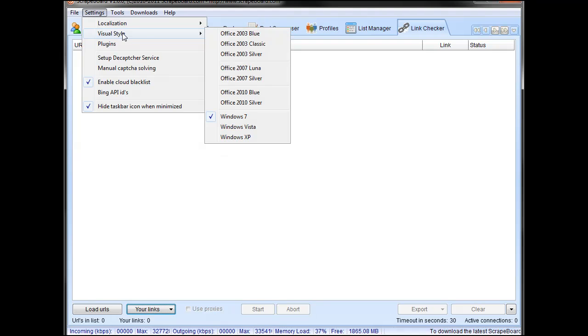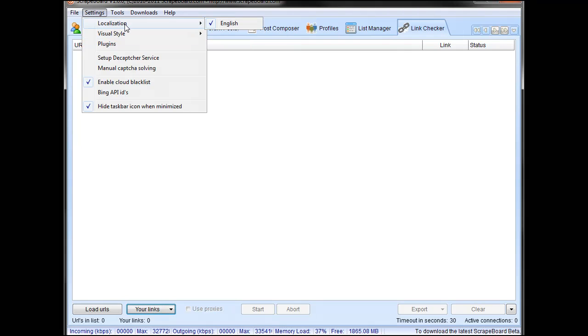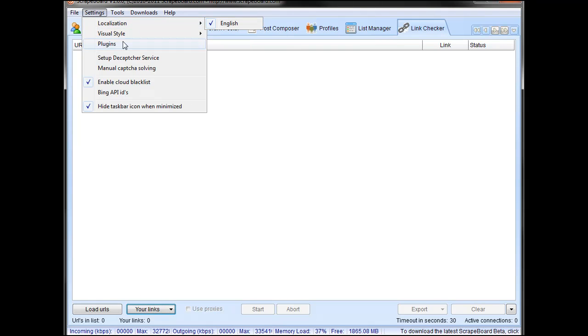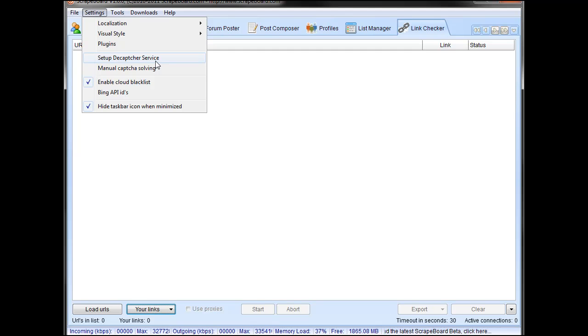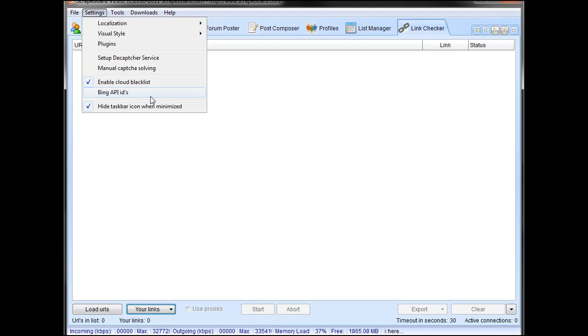I've got visual styles, localization things. Currently you can set up decapture with it and it will use decapture service to enter captures for you, or you can manually capture solve them. You can input your Bing API IDs and use cloud blacklist.